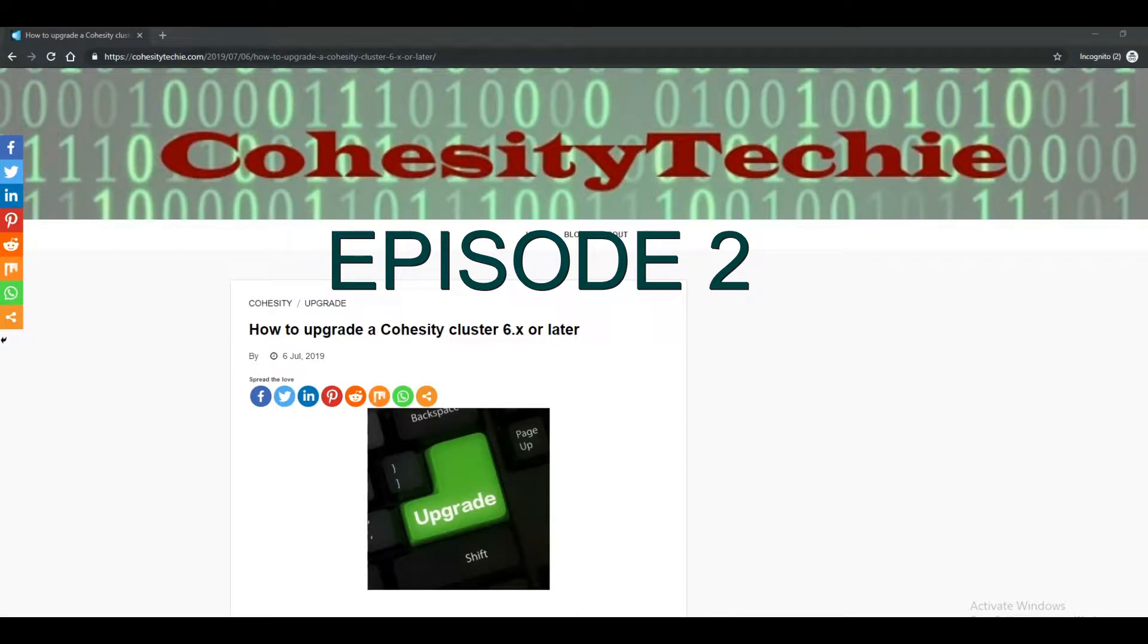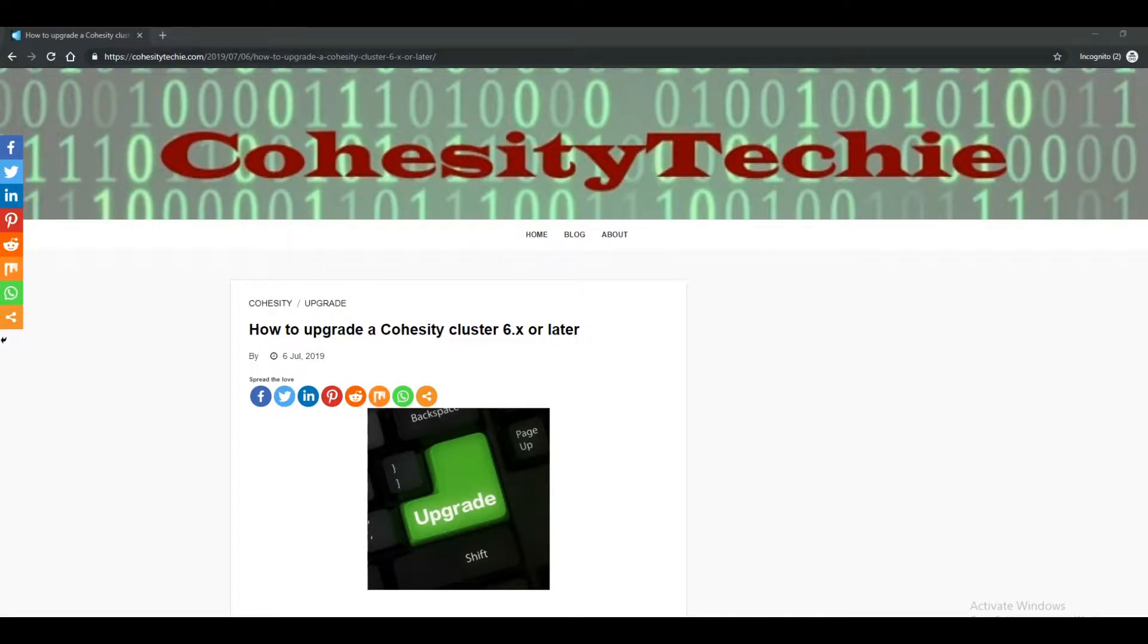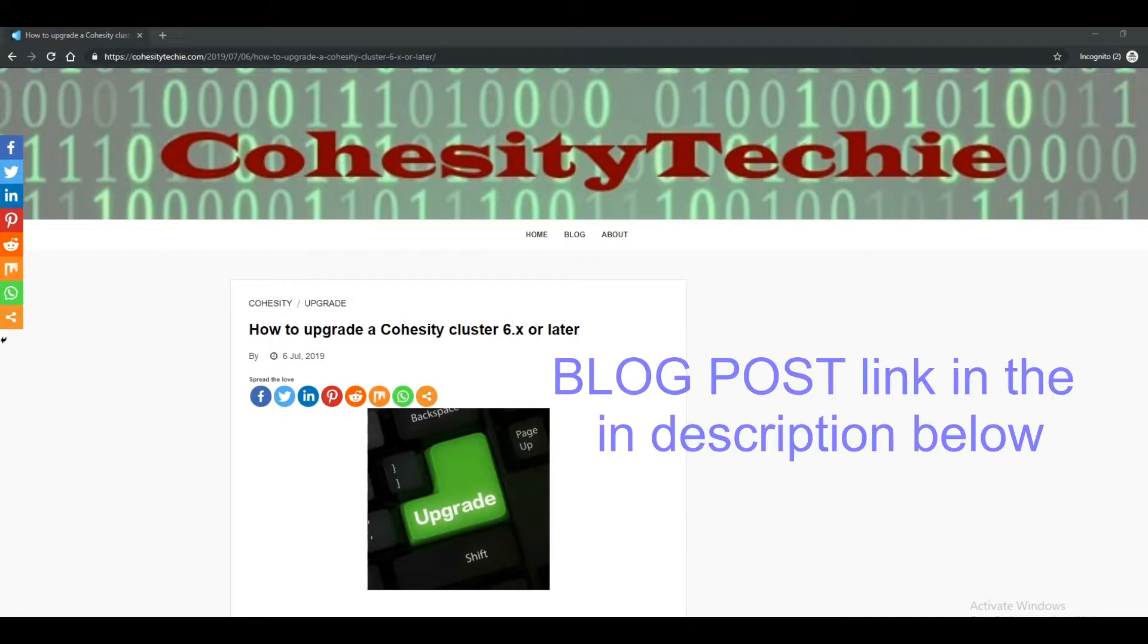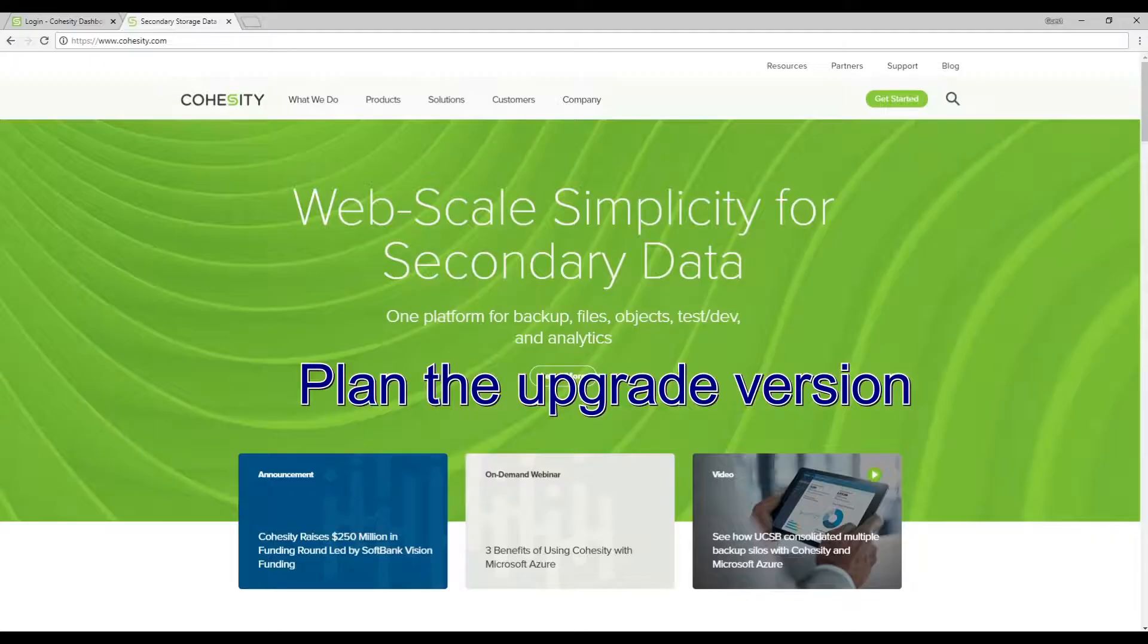Welcome to Cohesity Techie episode 2. Today I'm going to tell you how to upgrade any Cohesity cluster on 6.0 or later. Let's get started!